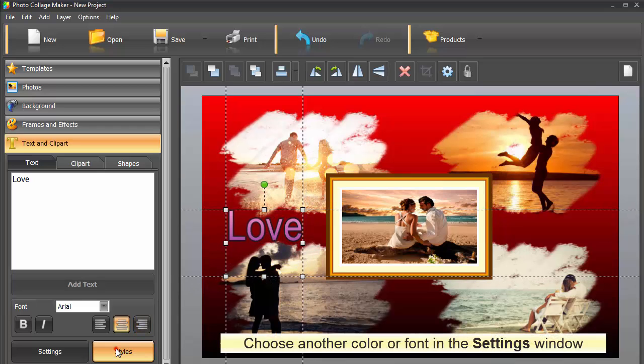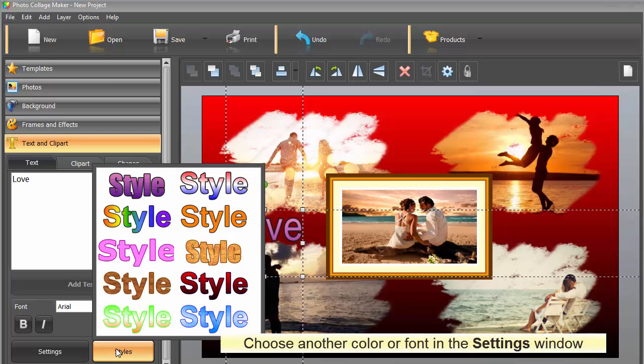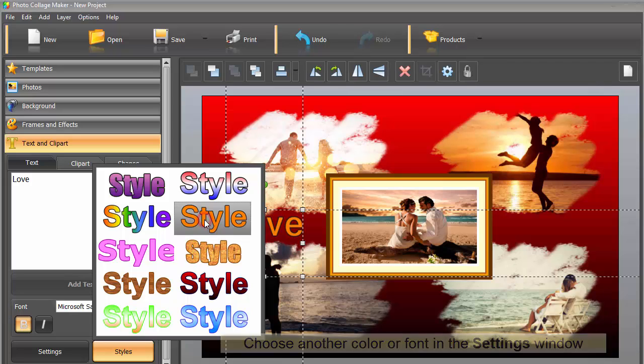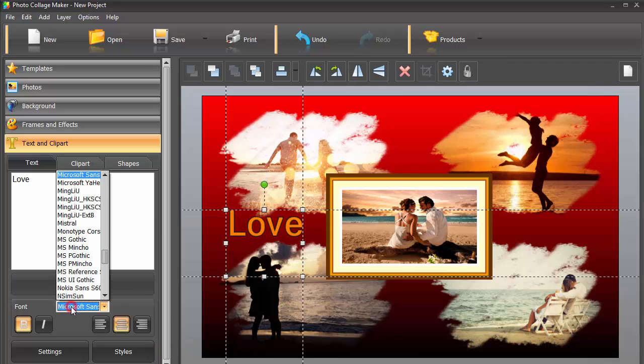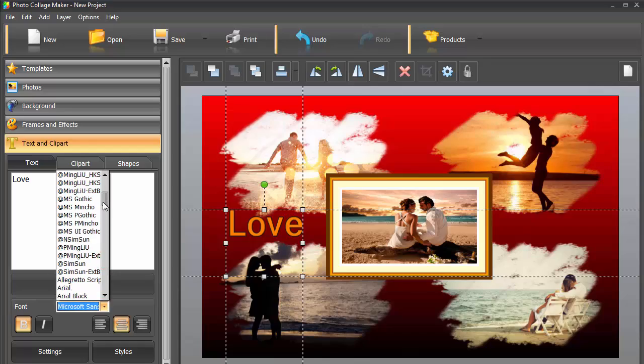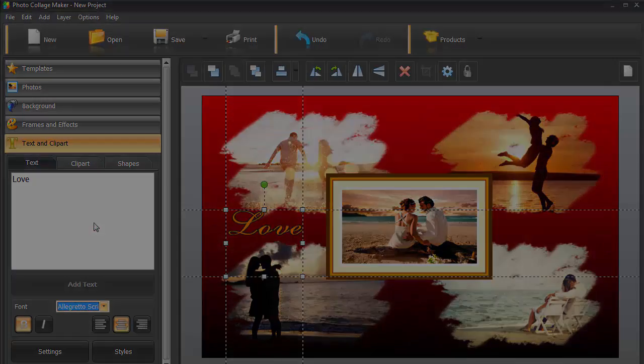If you want to change its color or its font, use pre-made styles. At the same time, you don't have to stick to the chosen style. You can always choose another font or color in the settings window.